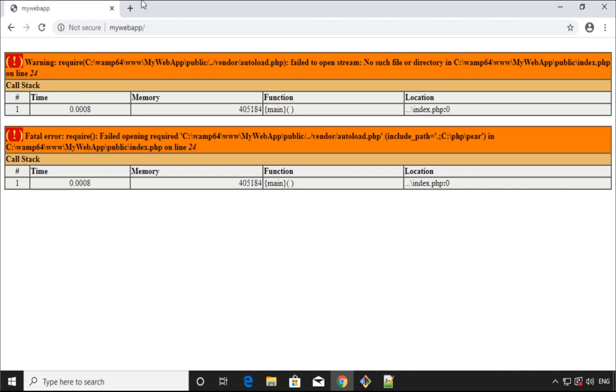When I access the browser I get this error. I will show you how we can fix this error because I've tried, you know, if you go search on the internet, there are options to use composer install and composer update.